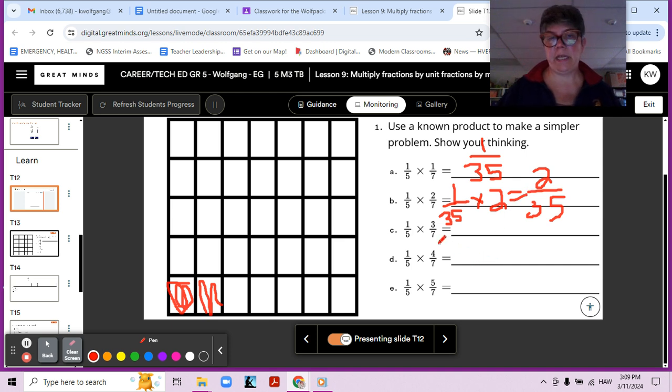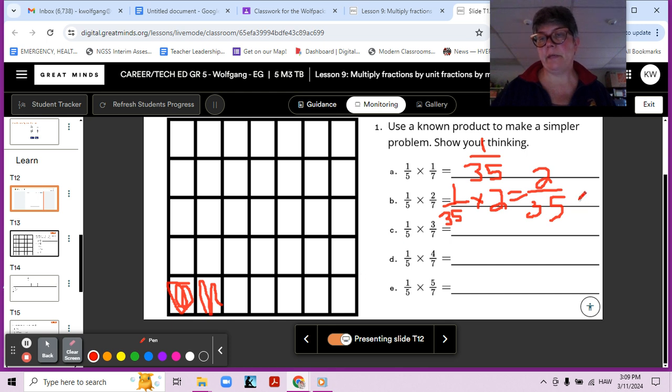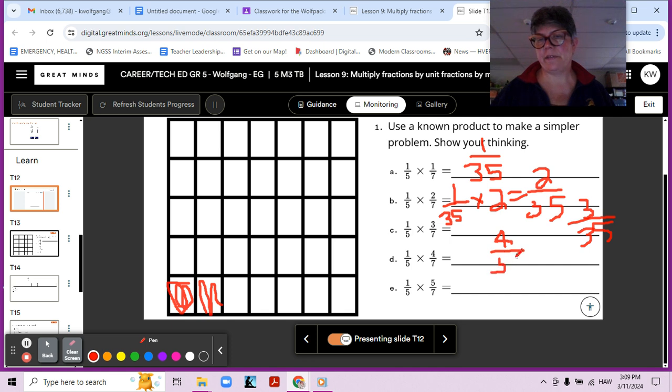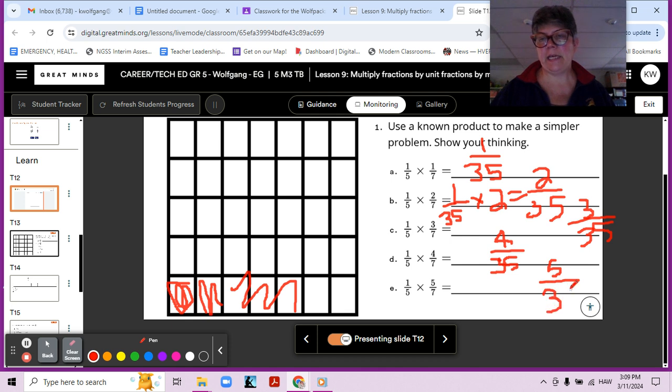All right, and here you can see, now if we had three of them, three-sevenths, that would be, you guessed it, three-thirty-fifths. And four-sevenths, four-thirty-fifths. Yes? Okay, because we should color those in down here. And five-sevenths, five-thirty-fifths. So once again, we're thinking of it as one-fifth times one-seventh times five.